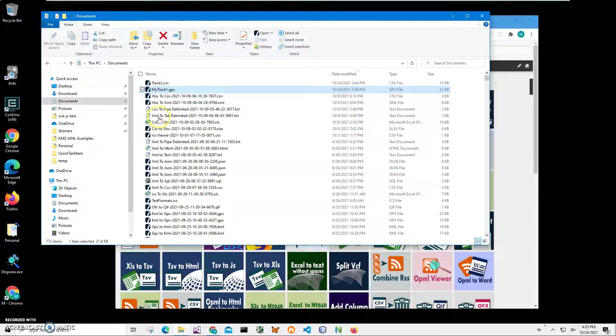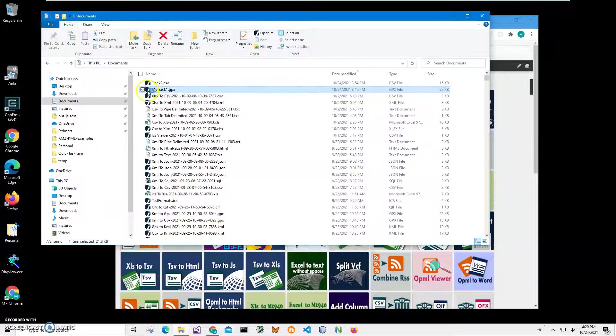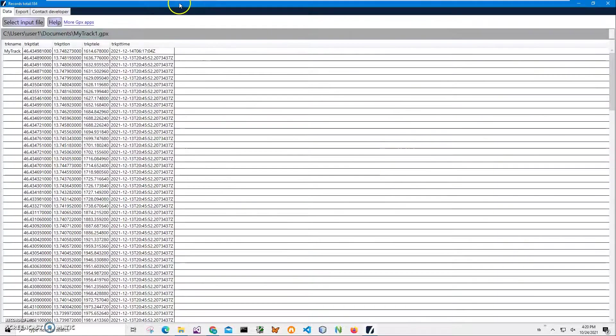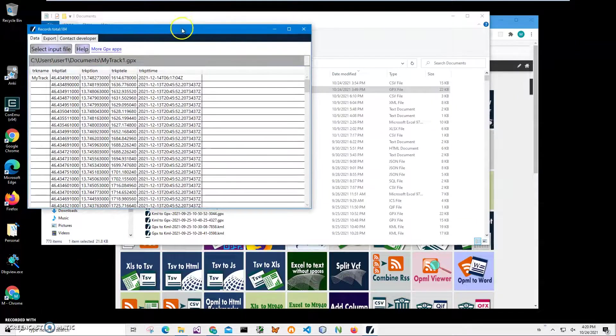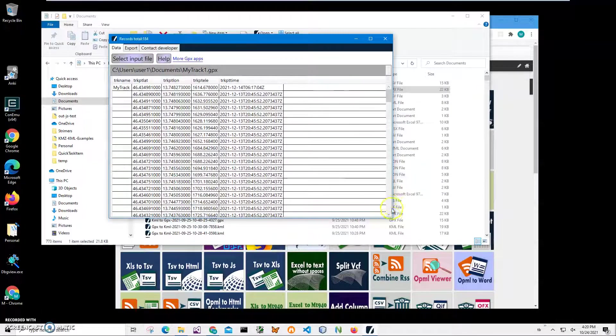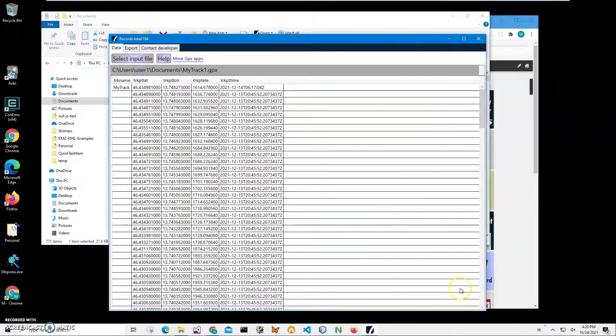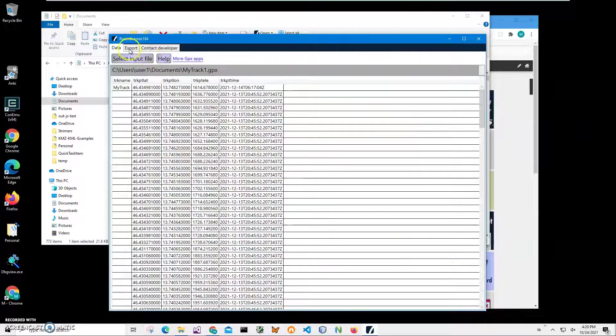On my computer you can see I have a MyTrack GPX file. I can double-click on it to open it in GPX Viewer just to show you what is inside. It's a free app that shows the data inside GPX files.